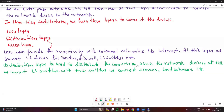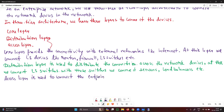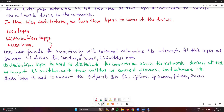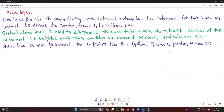After that we have the access layer. The access layer is used to connect the endpoints, like PCs, IP phones, IP cameras, printers, and servers. These are all endpoints connected at the access layer.